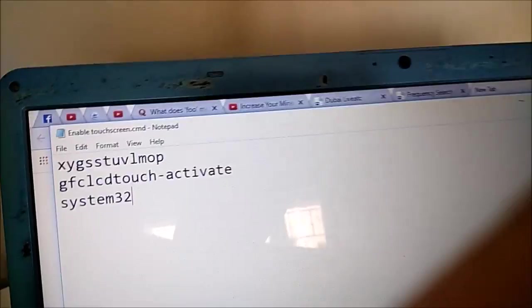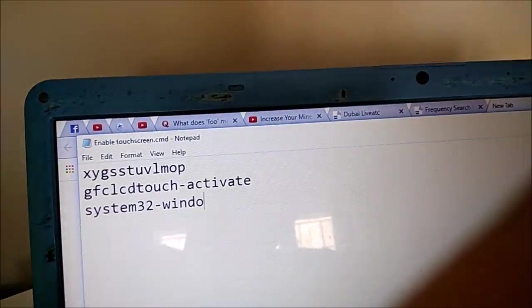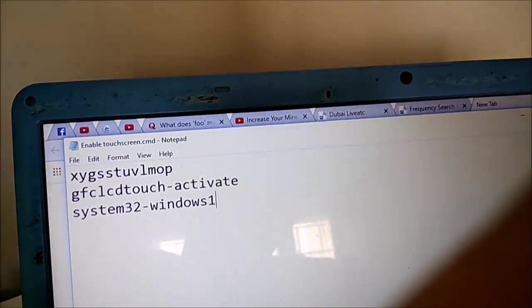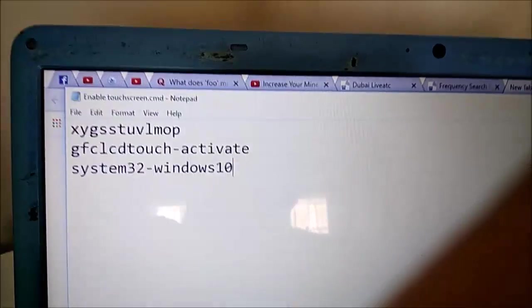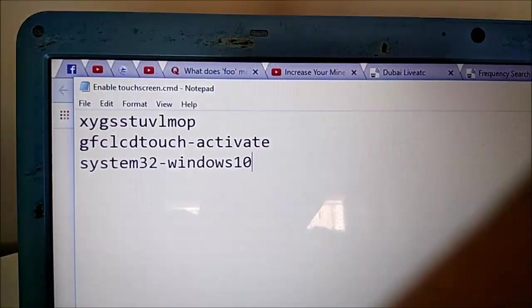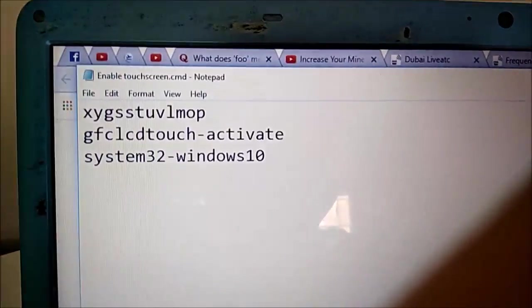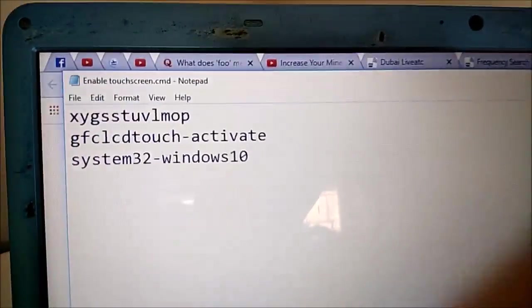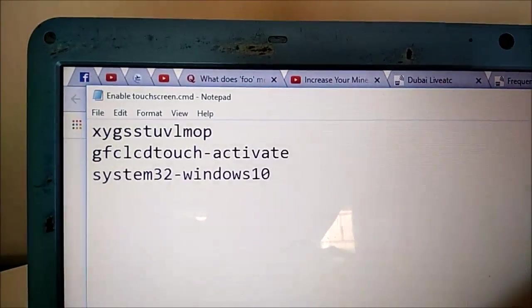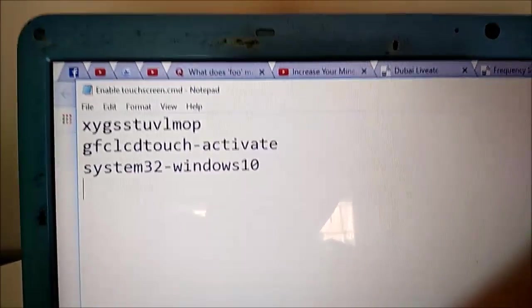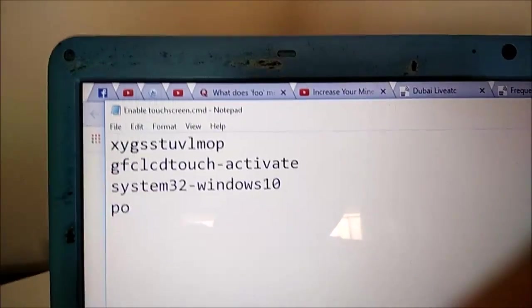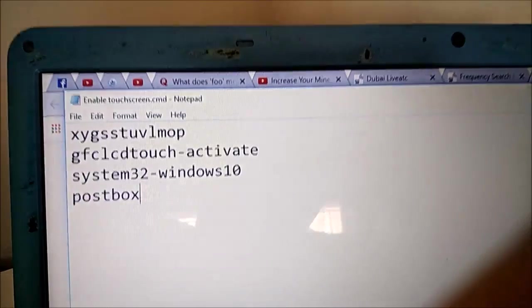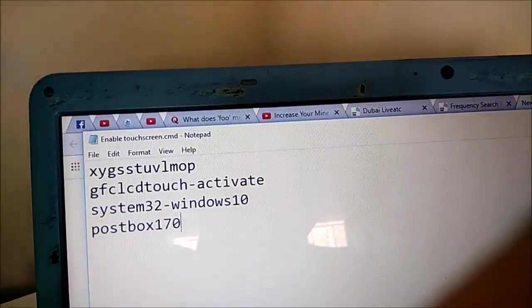System 32 windows 10. This only works in windows 10 by the way if you have windows 8.1 or older this trick will not work for you at all. System 32 windows 10, the post box 179.